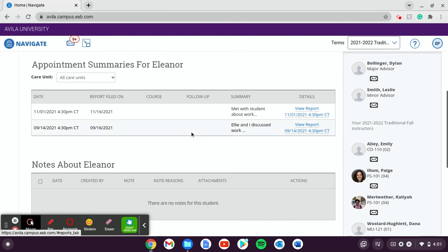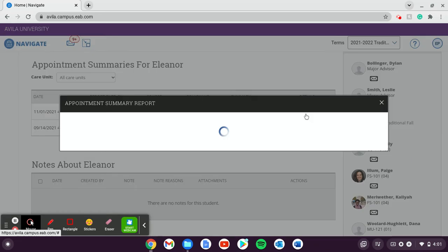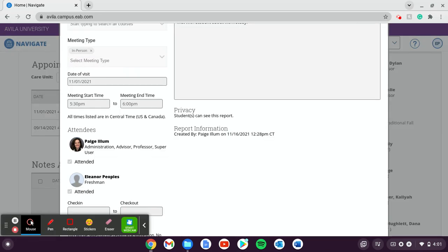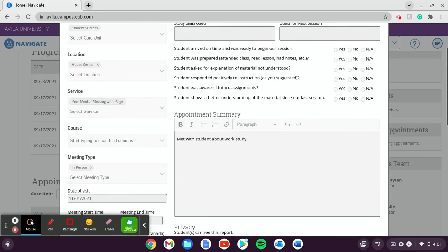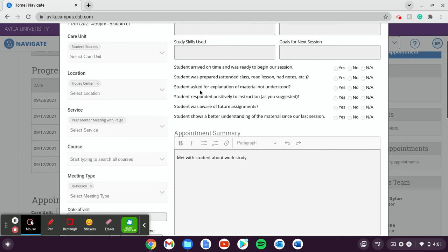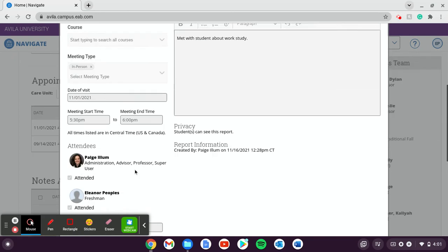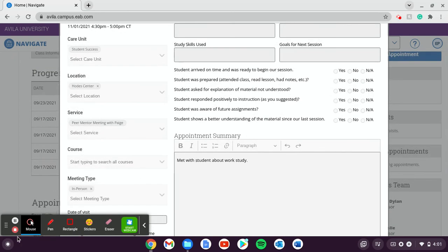You're going to click this little blue button over here. Your appointment summary is going to come up right here. This is my appointment summary for my meeting I had with Paige Elam. And yeah, that's how you get your appointment summary.